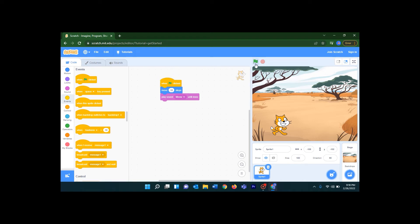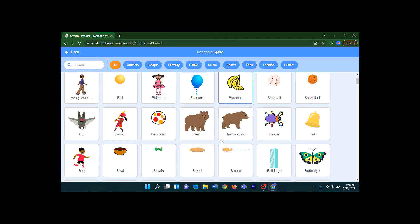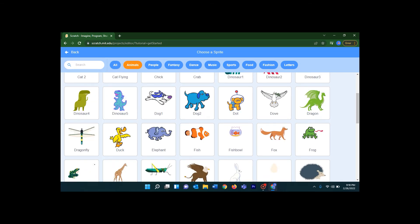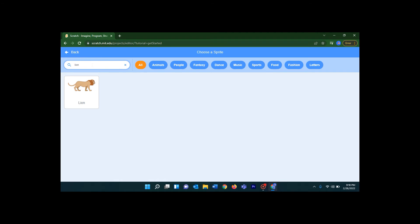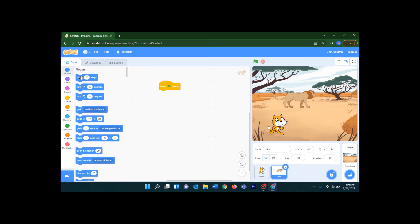Now let's click on the flag and see. I want some more sprites in my stage. This is the Savannah so I want a lion. Let's go back to the Choose a Sprite button and go to Animals. You can easily type and search 'lion' here. Once you click on it, it will be added to your stage. Now let's give the same coding for the lion as well — when flag clicked, go to Motion and move 10 steps.